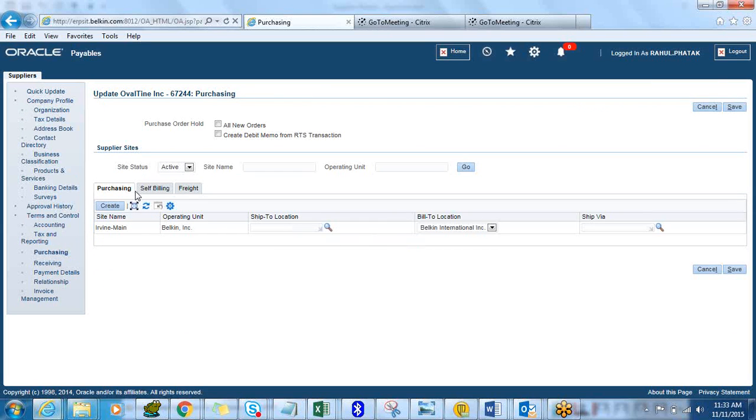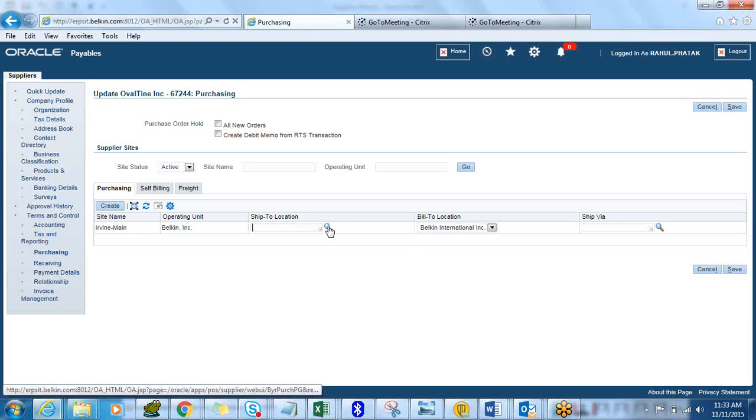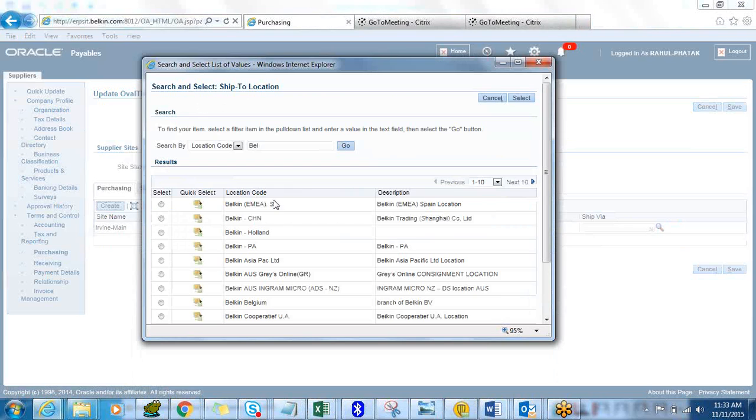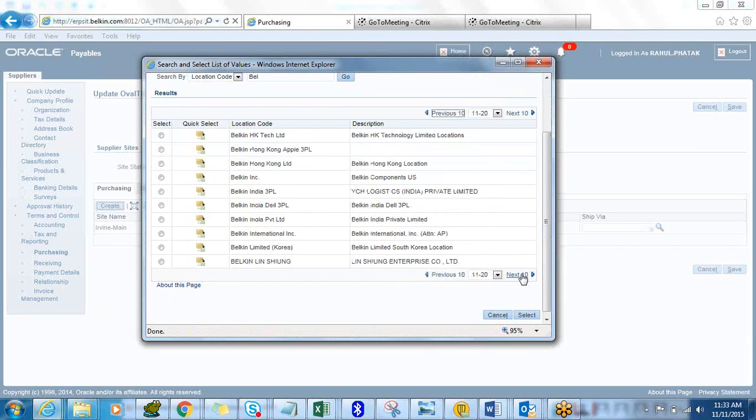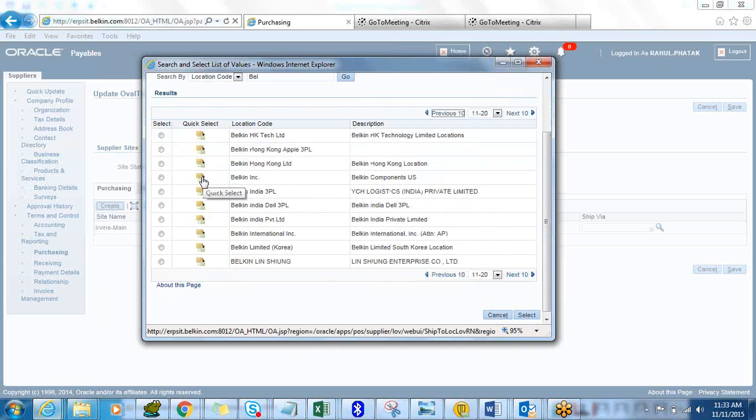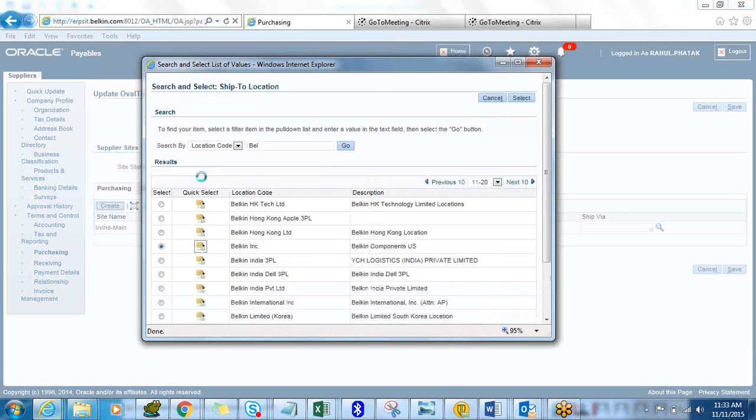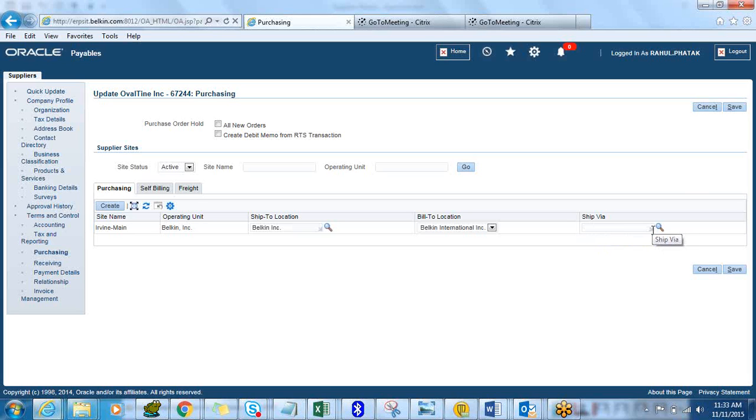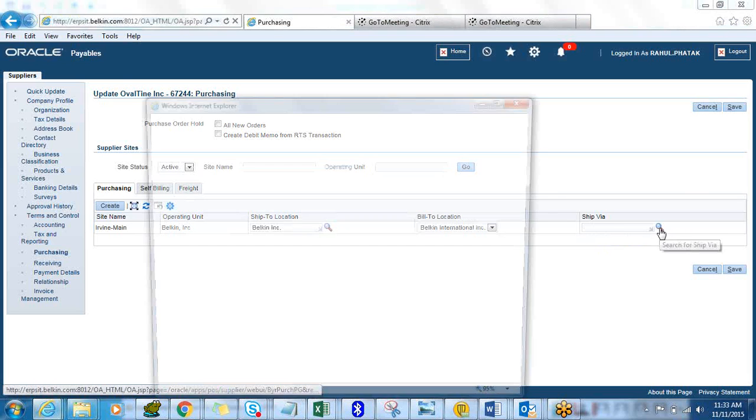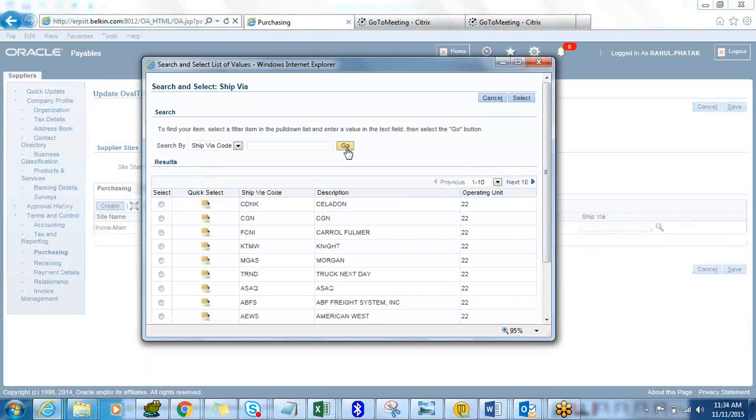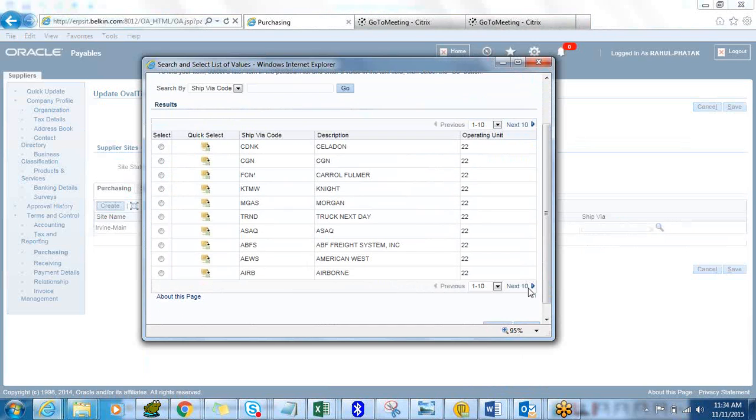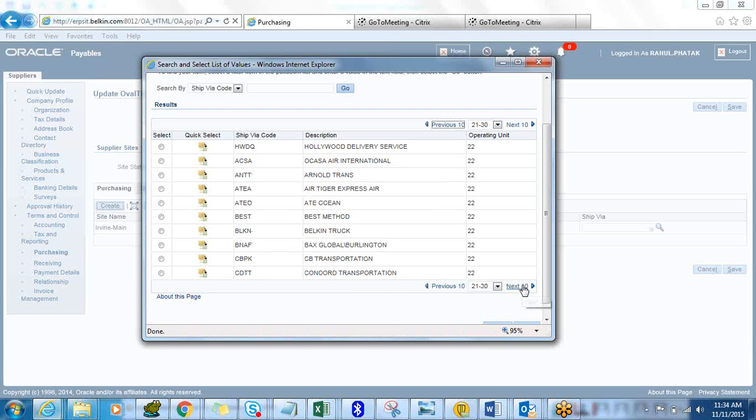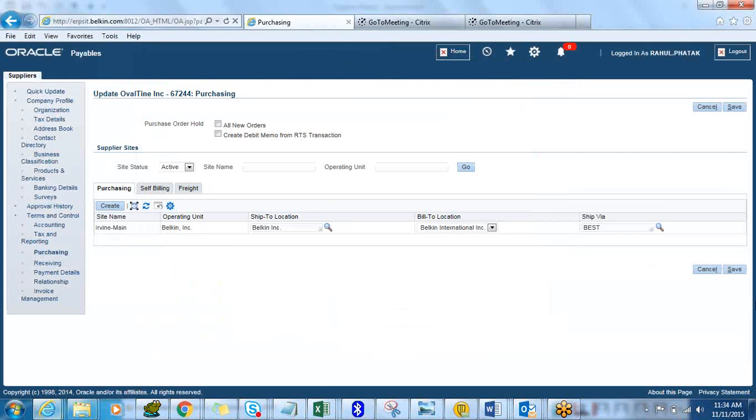Let's go down to Purchasing. When you create any purchase orders for this supplier this is what it will use as a defaulting. You can set the ship to, let's say Belkin Components US as a ship to. Ship via, let's do best method and click on Save.